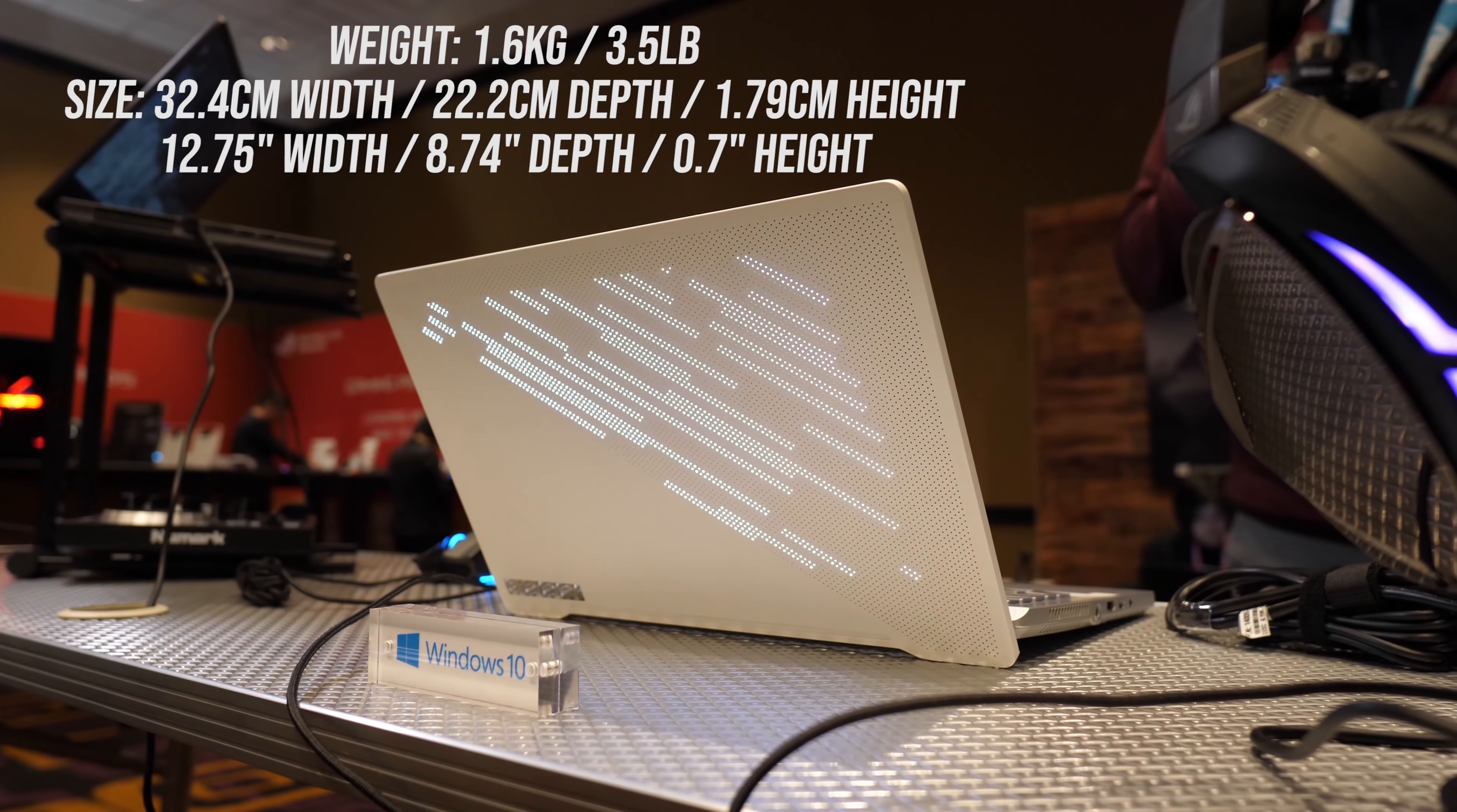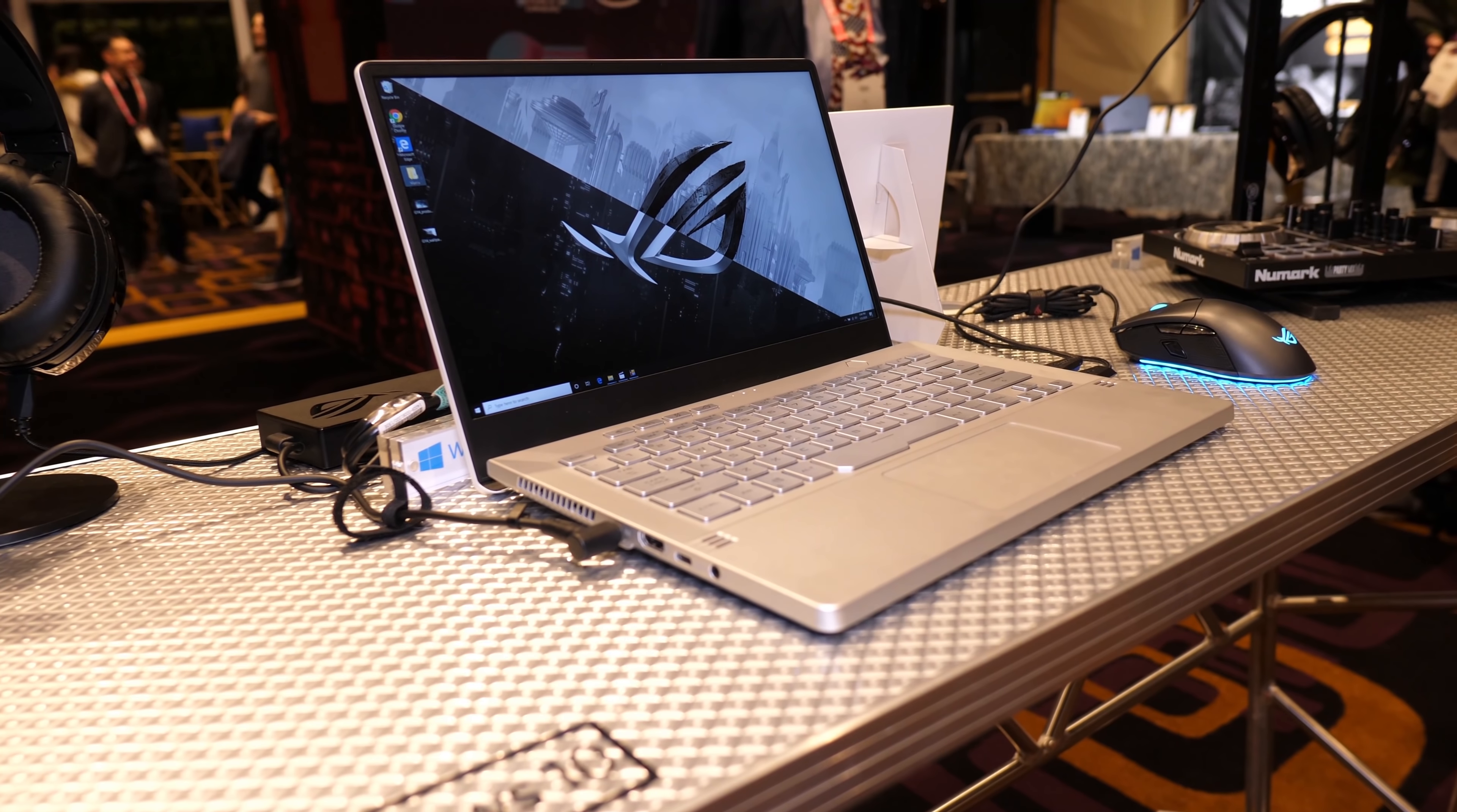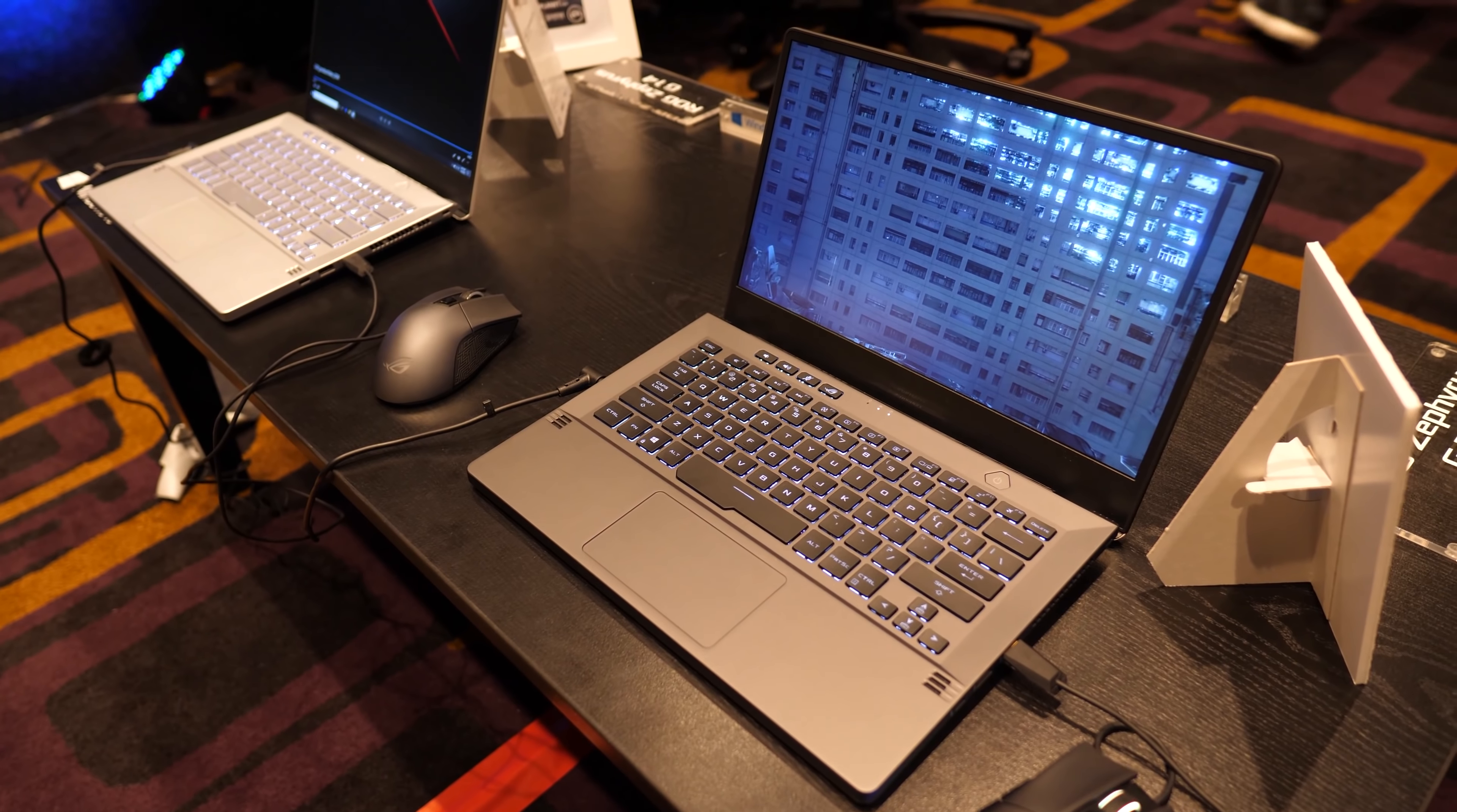It's under 1.8cm thick and weighs in at 1.6kg or 3.5lbs, so I'm really interested to test this one out and see just how hot it gets. Could it be that AMD's 7nm processors are so efficient that even with the 2060 in this smaller chassis it still performs well? You'll want to make sure you're subscribed for my upcoming testing and review.